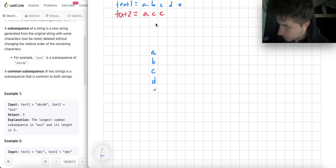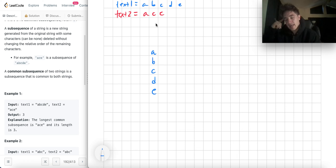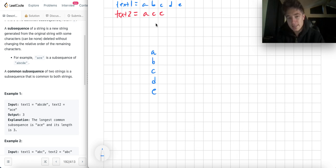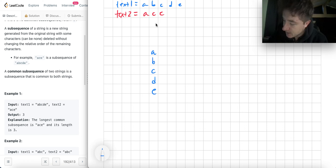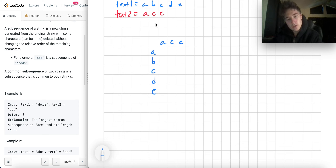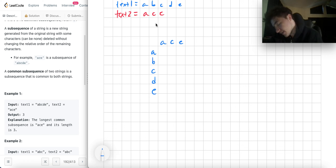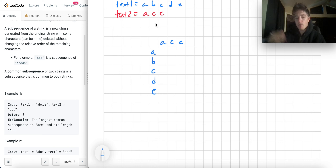If I'm dealing with the subsequence, I can either use the character or I can decide to skip the character. So with ABCDE and ACE, if I want to use a character or skip a character, how would I articulate that idea? To skip a character would mean what? And to use a character would mean what?